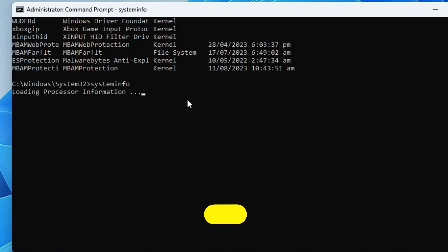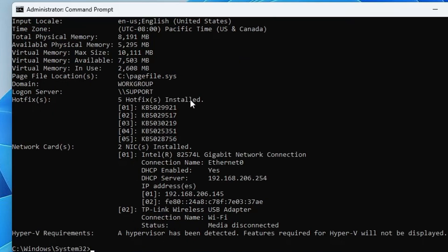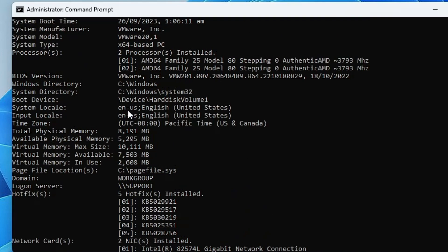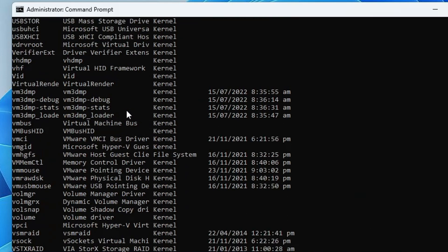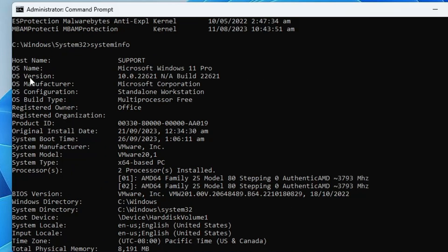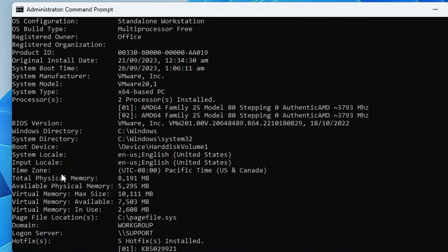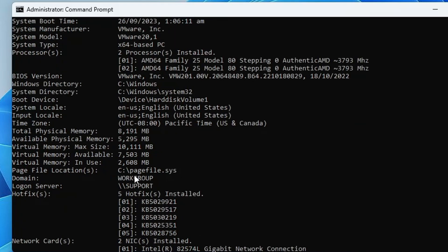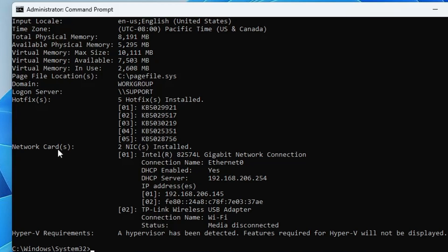The next command is: systeminfo. Hit Enter and it will load all information about your system — operating system, OS version, build type, registered owner, product ID, activation ID, original install date, system boot time, RAM installed, and even network card information and Hyper-V requirements.